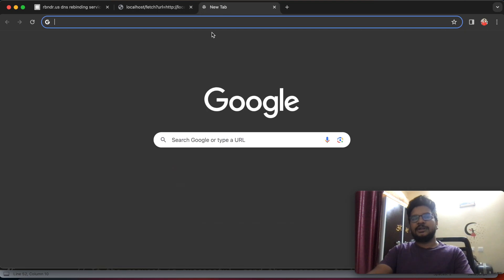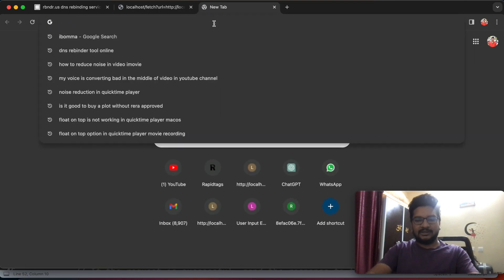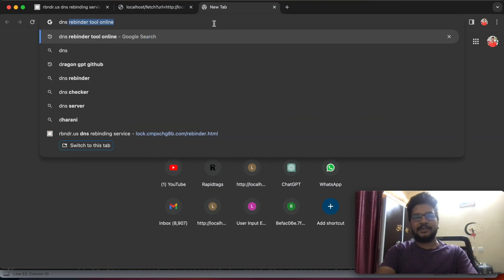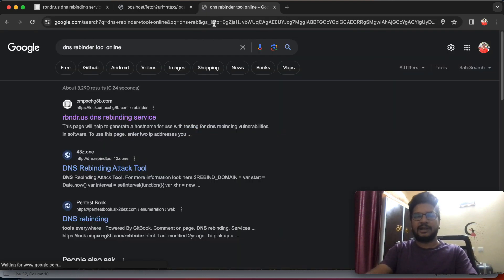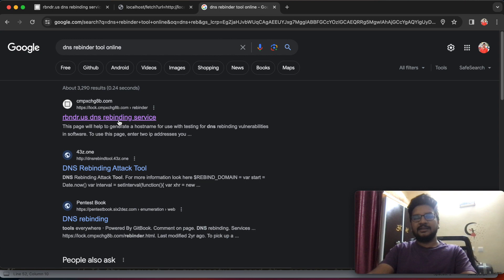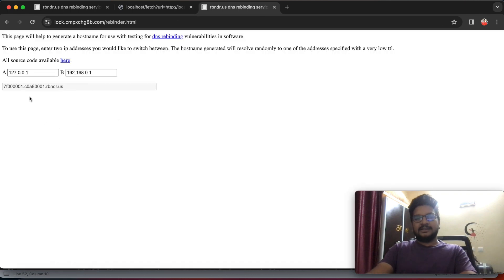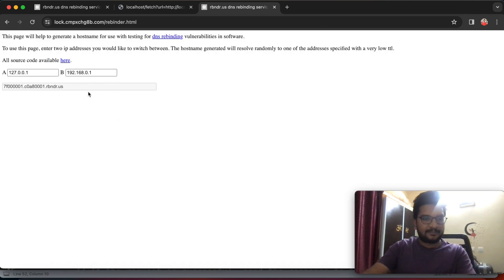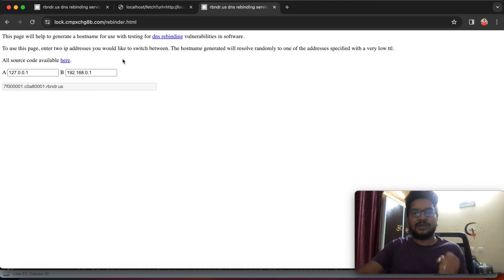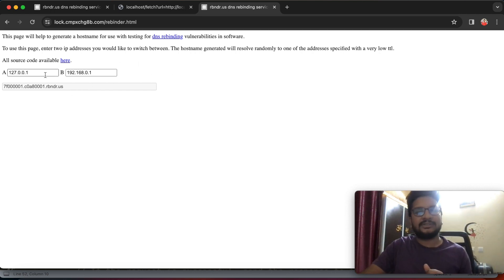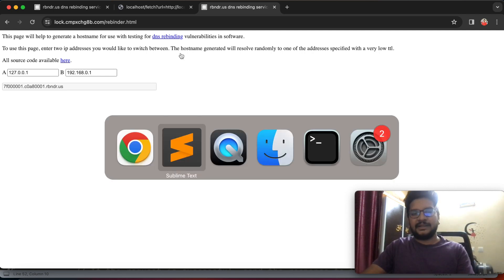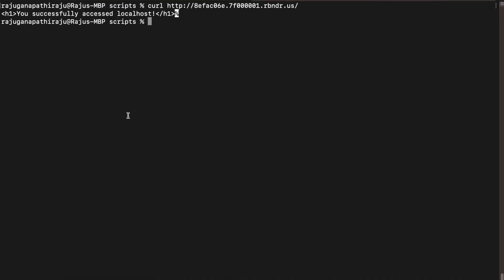So how can I bypass it? Let's see the trick. If you go to Google and type DNS rebinder tool online, there is a DNS rebinding service. Let me tell you about this service practically.